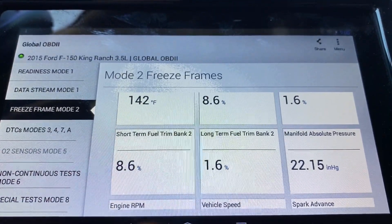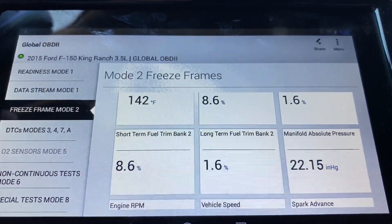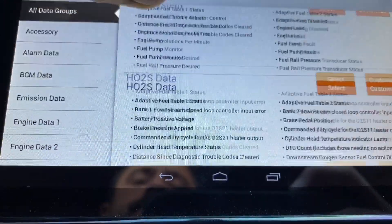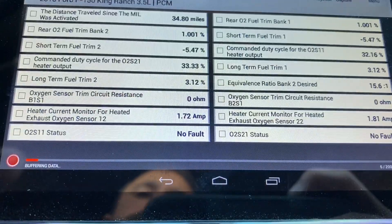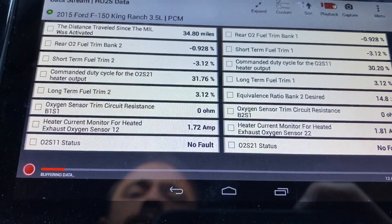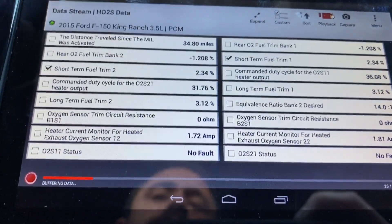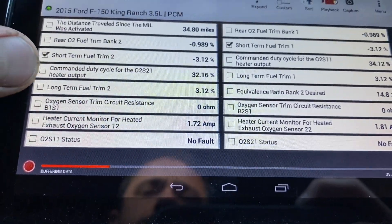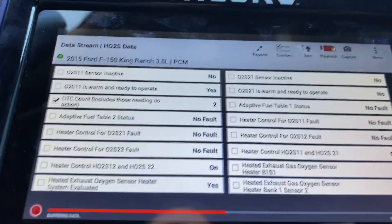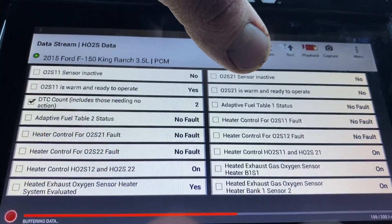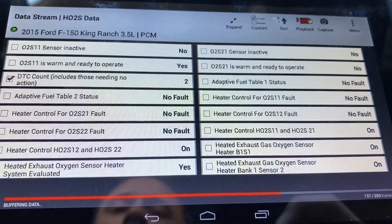Let's go into live data — the vehicle is running and up to operating temperature. I'm scanning for O2 sensor data and selecting that to bring up all PIDs relating to O2 sensor and fuel trim operation. Looking at the data: O2 sensor bank one sensor one — warm and ready to operate: yes. O2 sensor bank two sensor one, which is our fault code — warm and ready to operate: no. That tells us we possibly have a bad heater element circuit inside the O2 sensor.